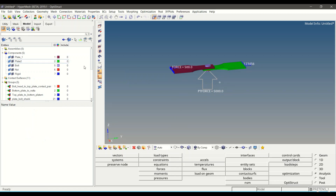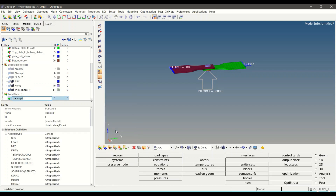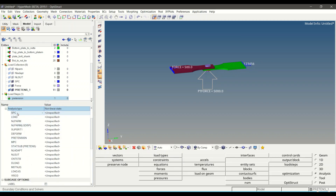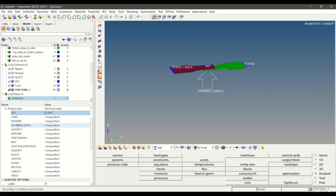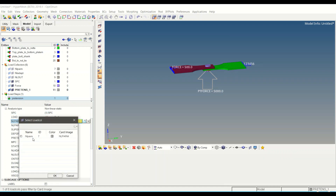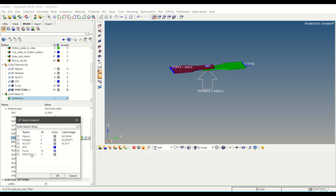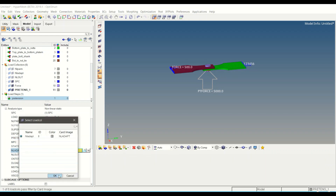To create a load step for pretension, right-click on the model browser, click Create, then Load Step. Name it 'pretension' and select analysis type as Nonlinear Static Analysis. Under SPC, define the constraints. Under the NLparam field, define the NLparam load collector. Under Pretension, define the pretension load collector (pretension force). Then define the NLadapt and NLout cards.